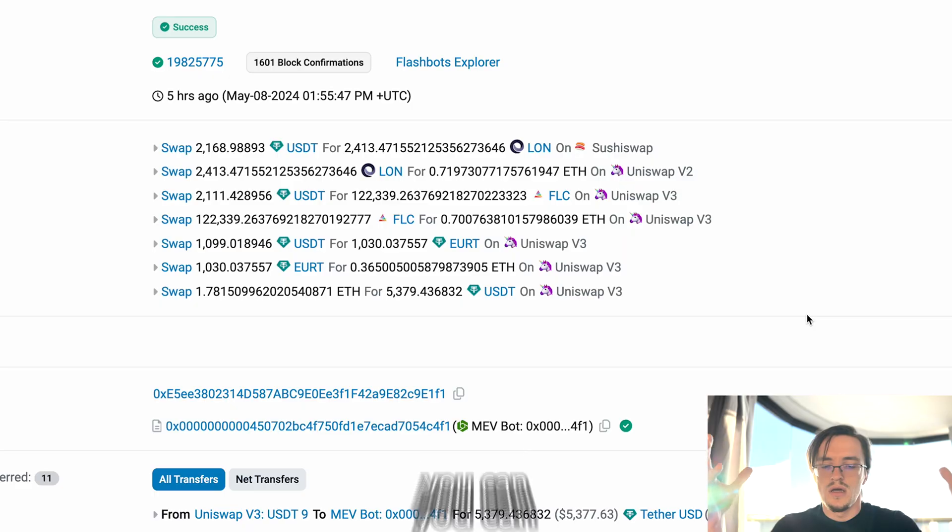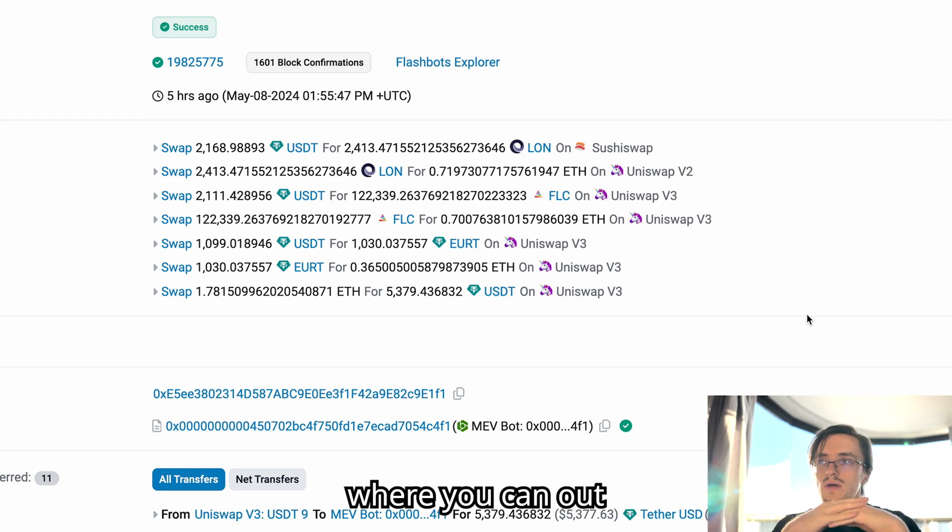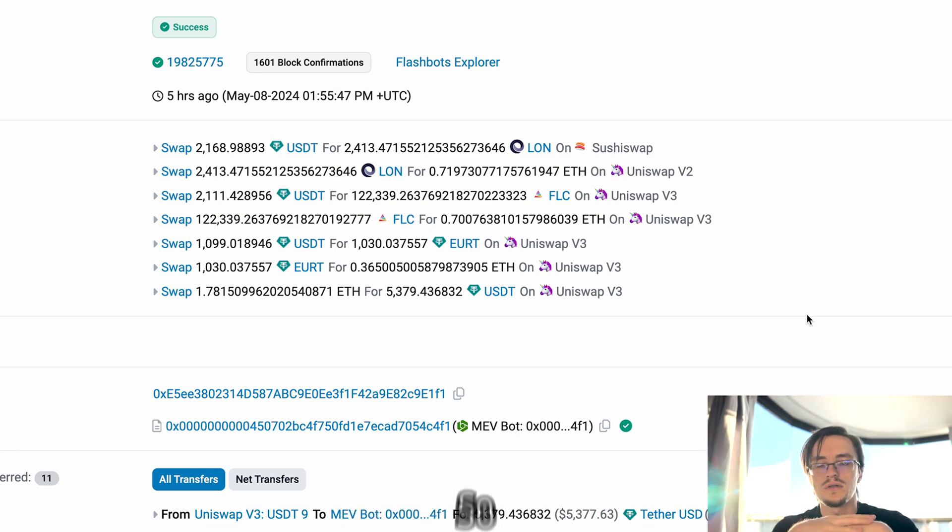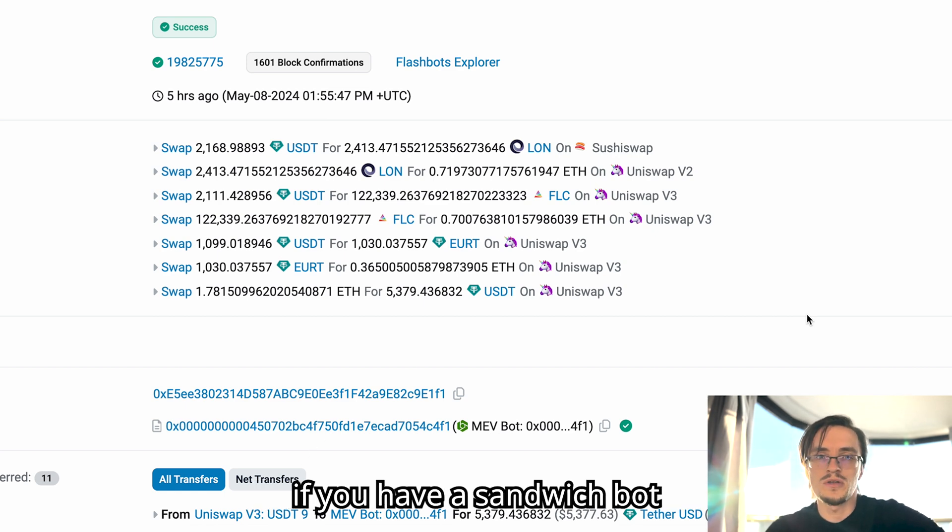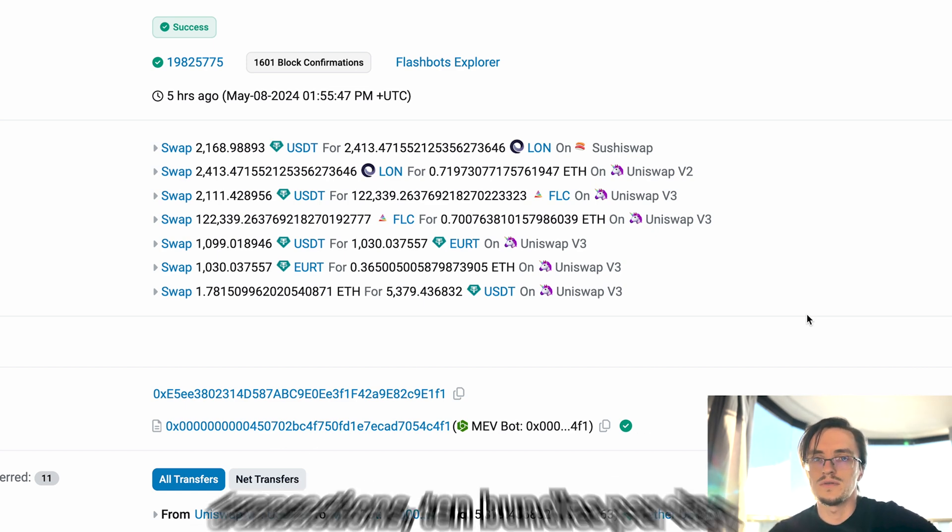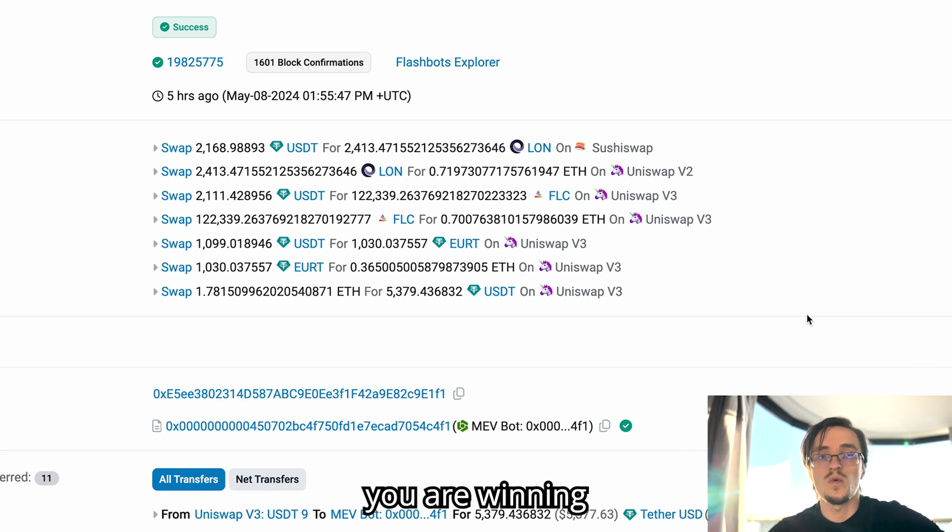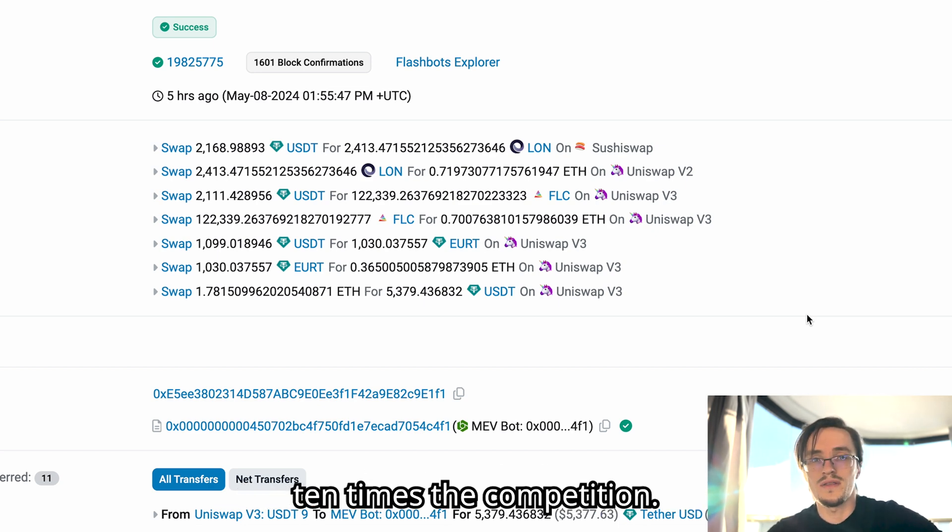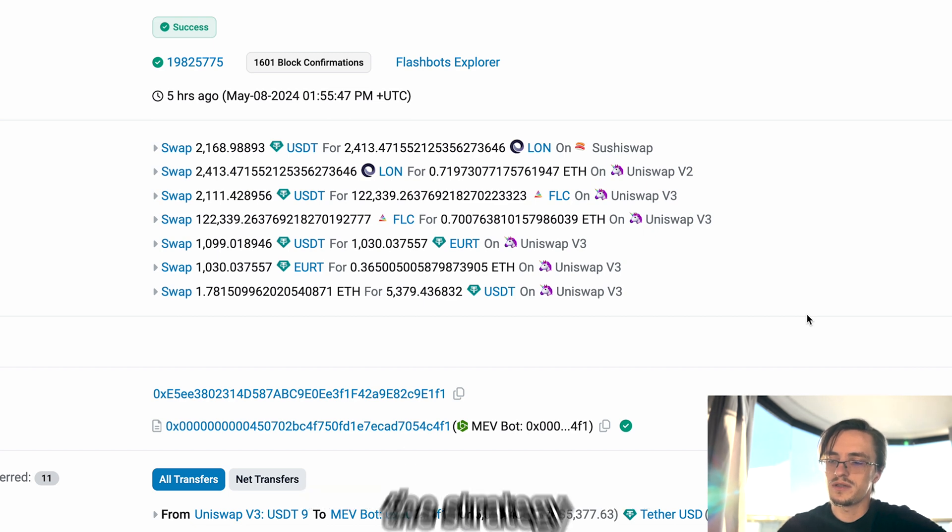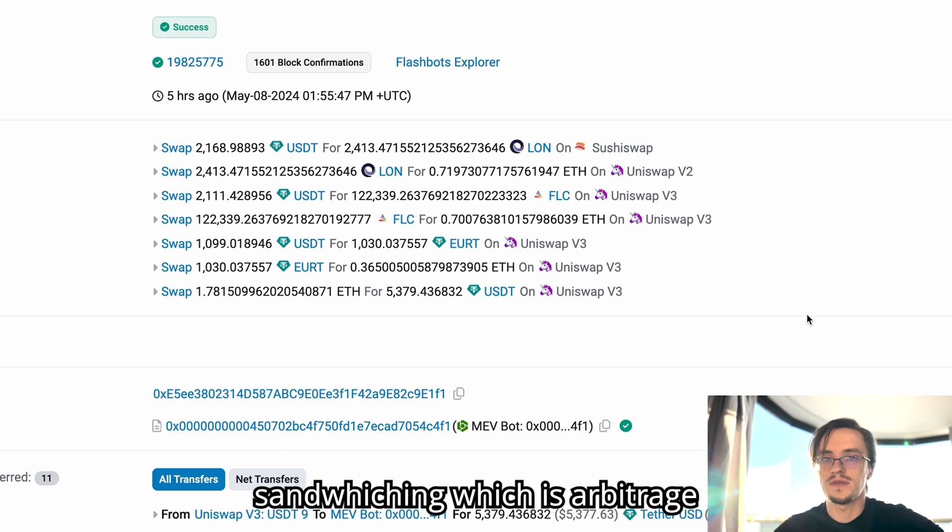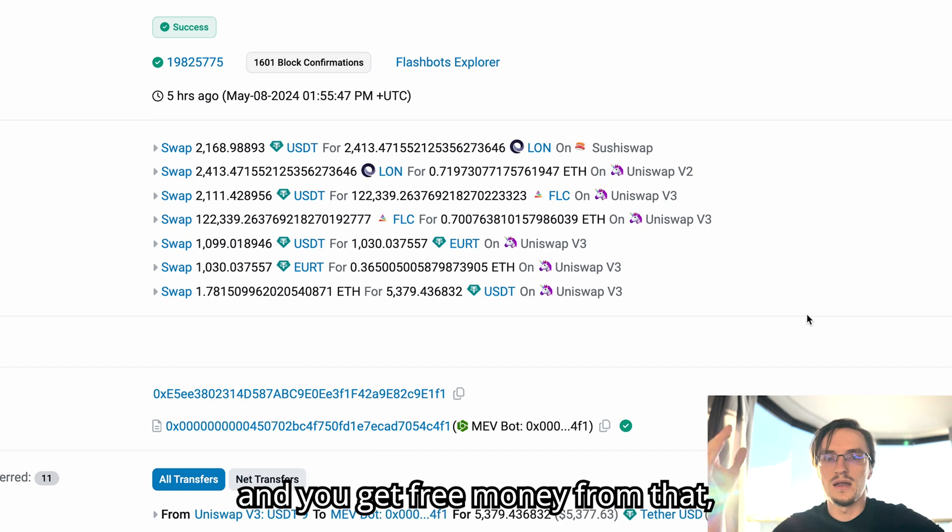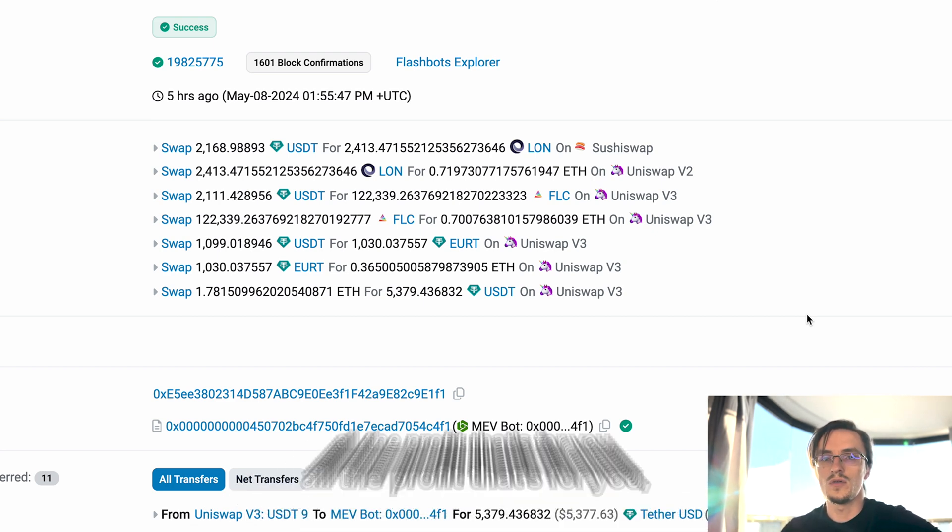When you find strategies that work together like arbitrage and sandwiching, you can combine them in a way where you can out-compete others. So like I said in many videos before, if you have a sandwich bot and you are sending let's say 10 bundles per day, you are winning 10 times the competition. So you simply implement a strategy that works with sandwiching, which is arbitrage or a similar strategy.